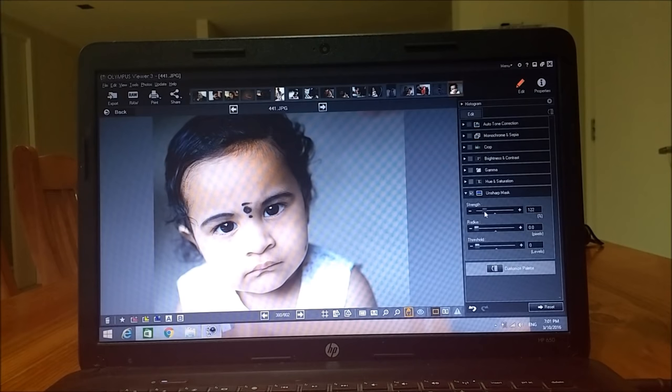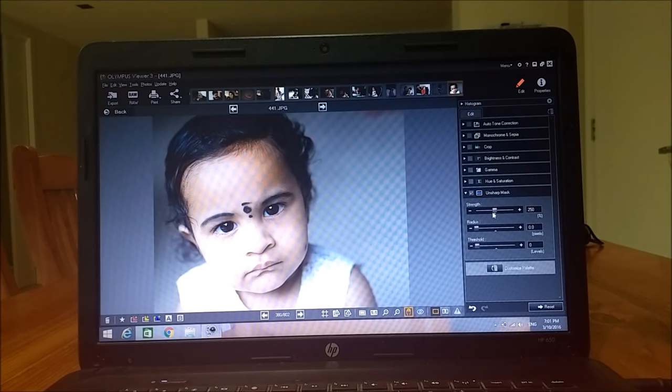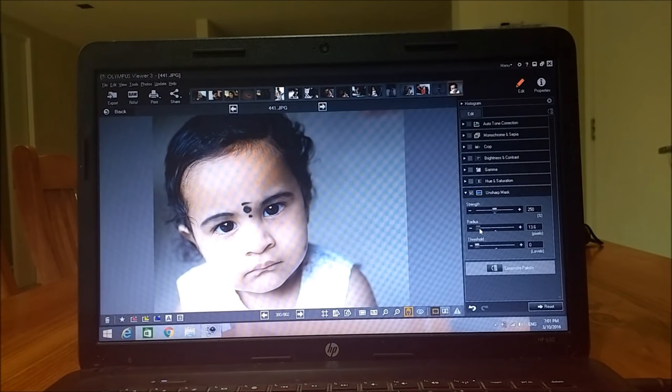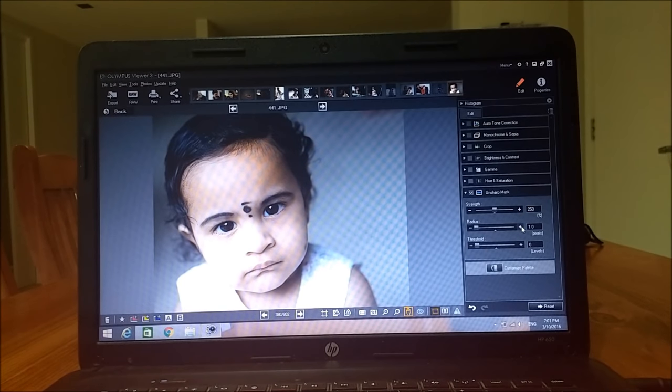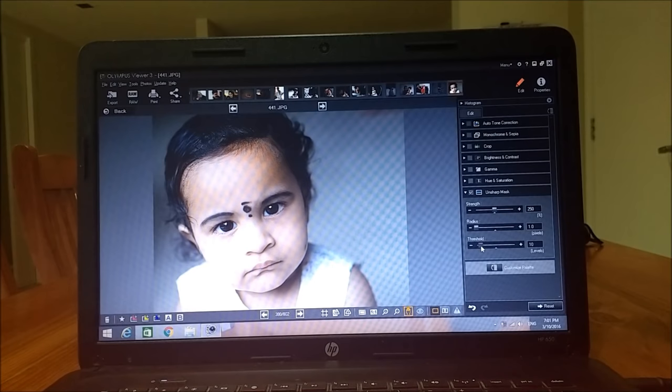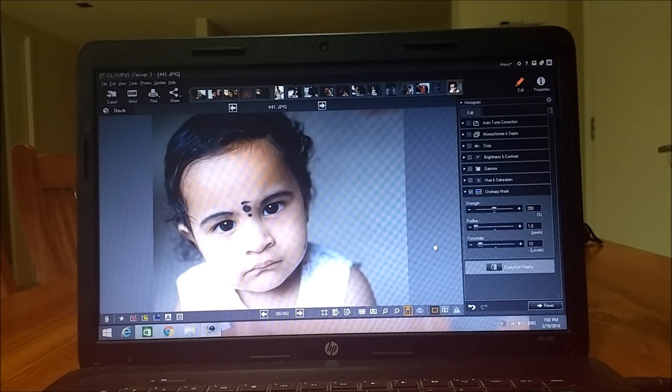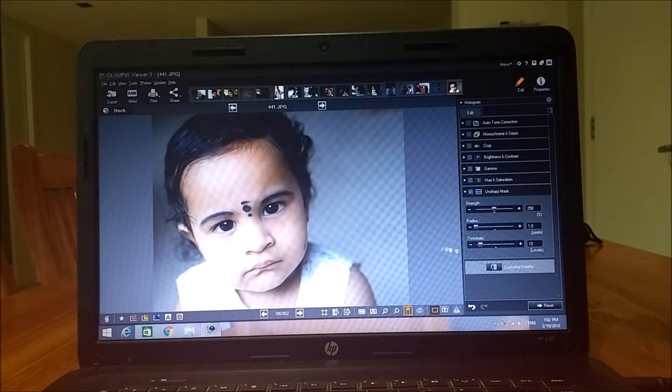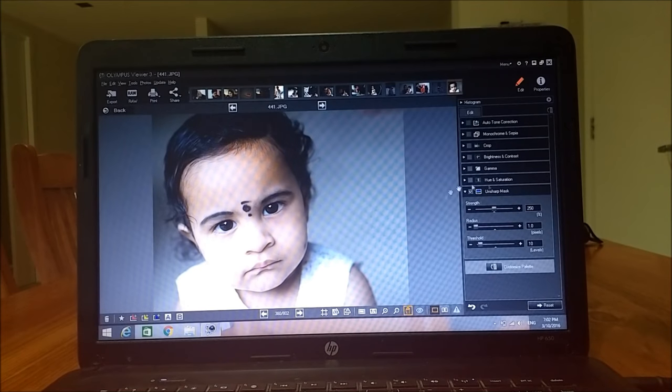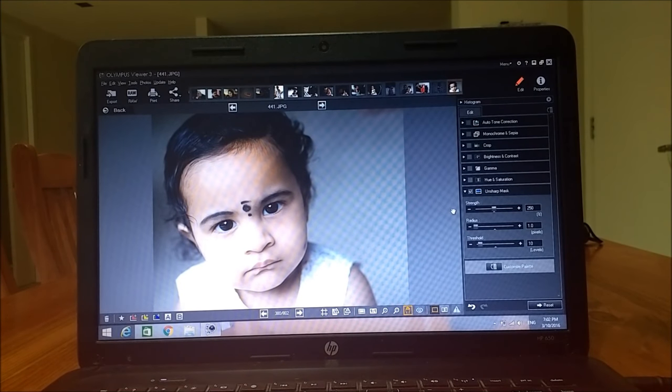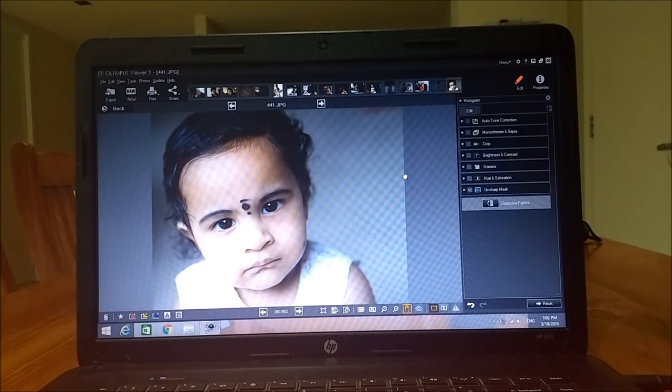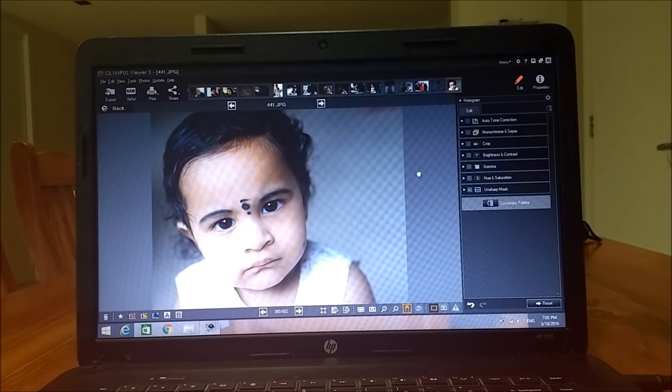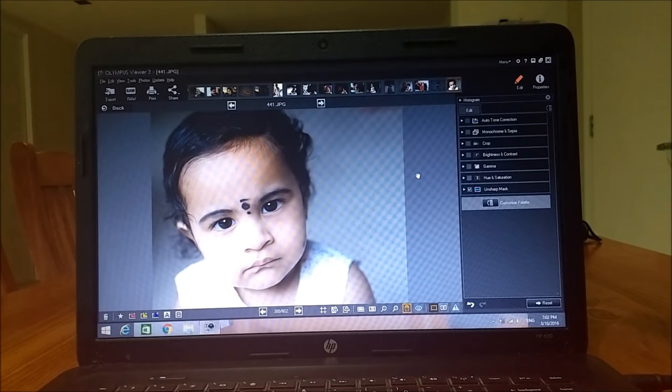Strength, start from 250. And Radius, you start from 1. And then Threshold, you start from 10. This is actually a very good starting point. From here, you can take it further according to your taste. So I'll show you the straight out of the camera image and the edited image.